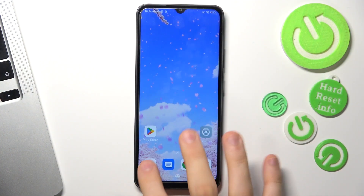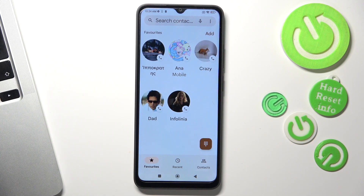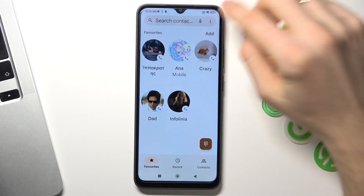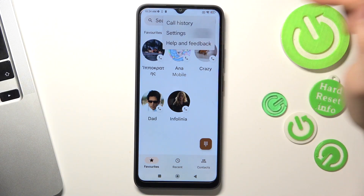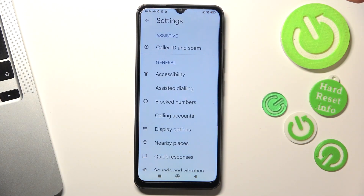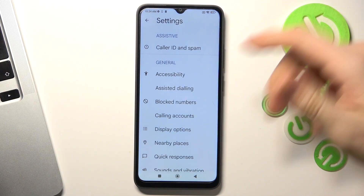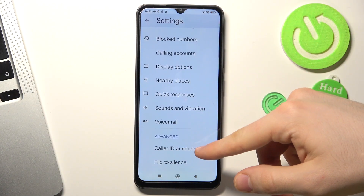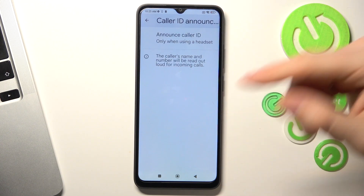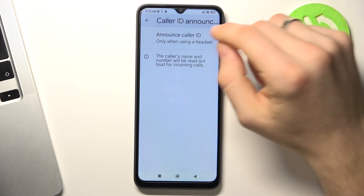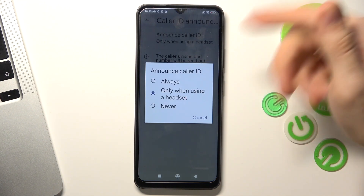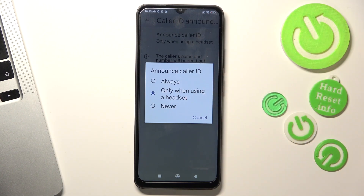To do it, just open the phone application and click on the 3-dot button on the right top corner of the screen, then click Settings. Then scroll down, click Caller ID announcement, choose Announce Caller ID, and here choose 'only when using a headset'.